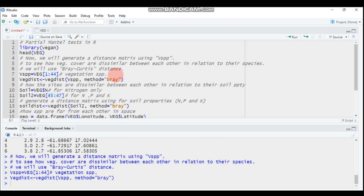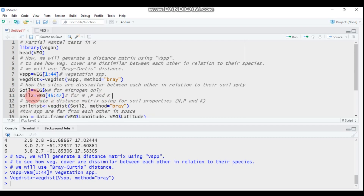The second matrix — the Y matrix — will be our soil chemical properties. If you are interested in only one soil chemical parameter, select it individually, such as nitrogen only. But if you want more than one variable, subset the columns accordingly. 'Soil2' contains nitrogen, phosphorus, and potassium — columns 45, 46, and 47.